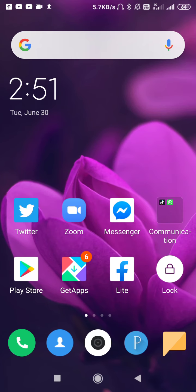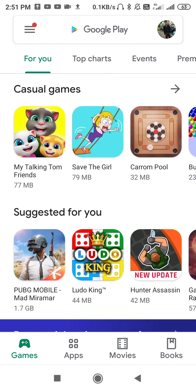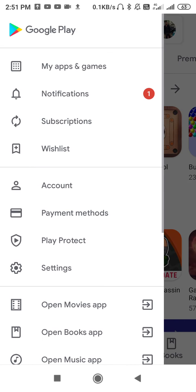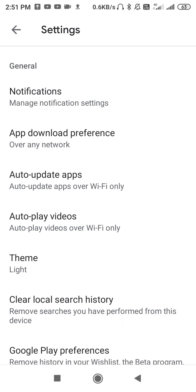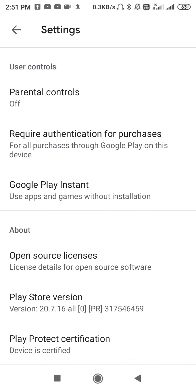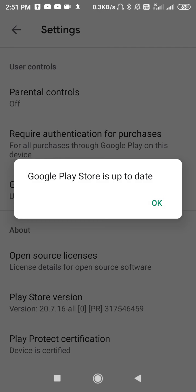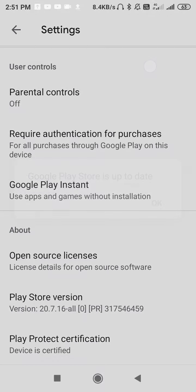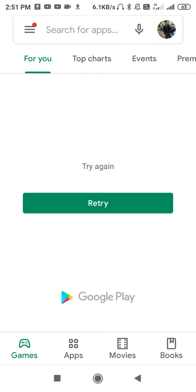First, go to the Play Store and check for an update. Tap the three lines, go to Settings, scroll down, and click on the Play Store version. Check whether your Play Store is up to date. If it is not updated, it will update automatically, so make sure to update it.